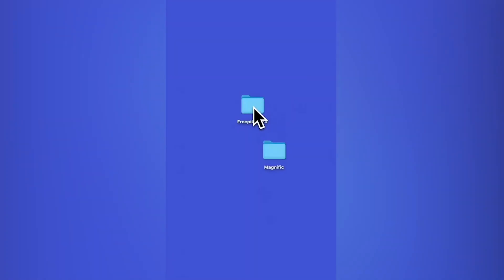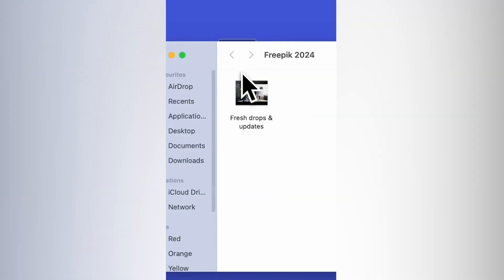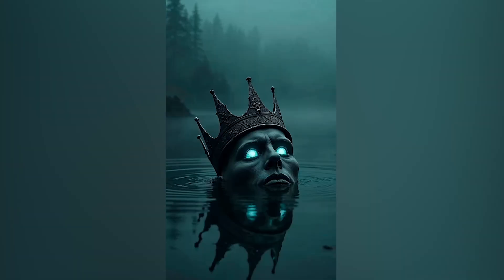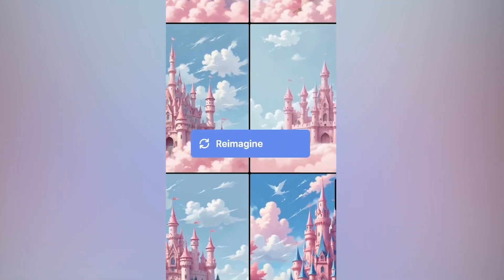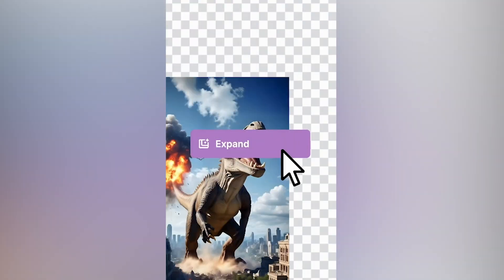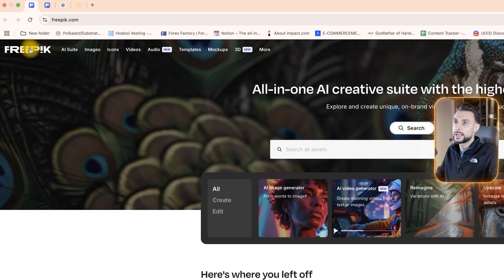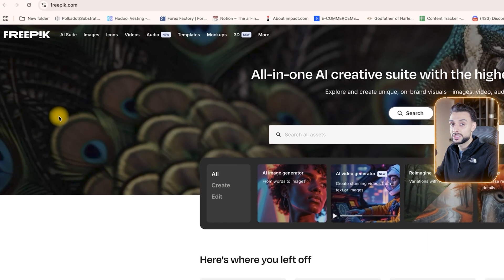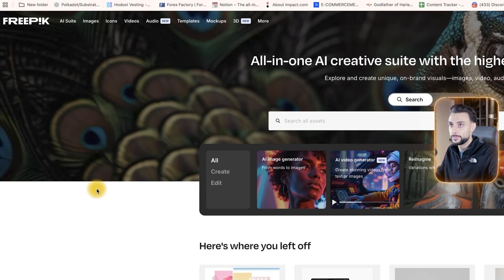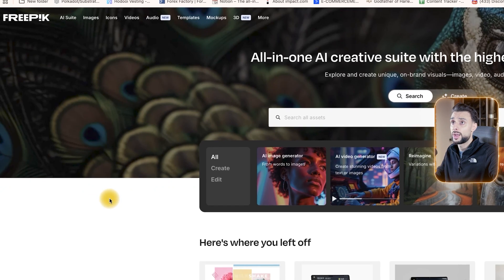The next thing you need to do is create an account on Freepik — freepik.com. This is the software we're going to use to create a model of the product and images. I'm not affiliated or sponsored by this company; they do not pay me a penny. I use this company every single day for my e-commerce businesses. Once you've created an account, you're going to get some free credits, and that's why this method is free.